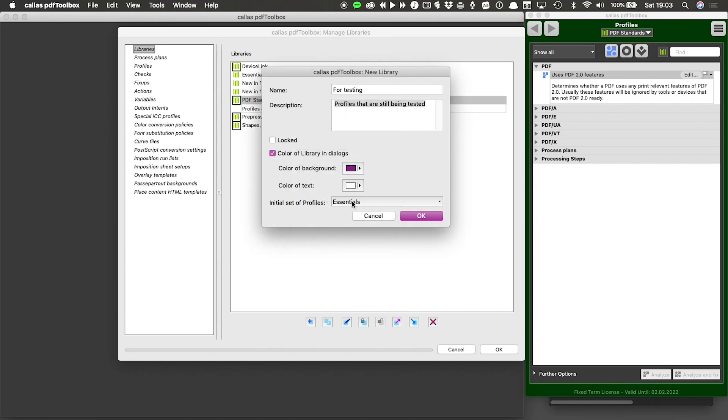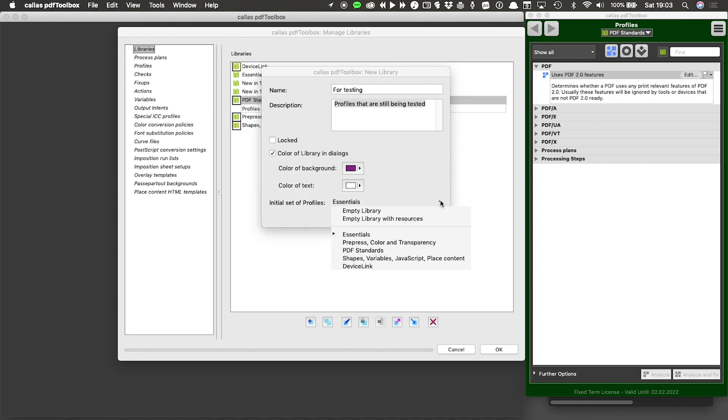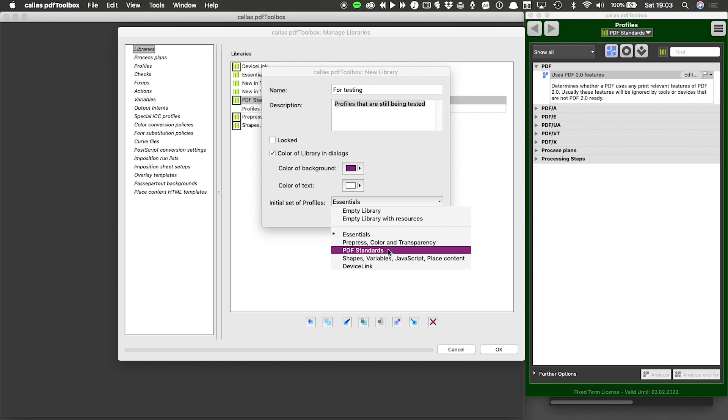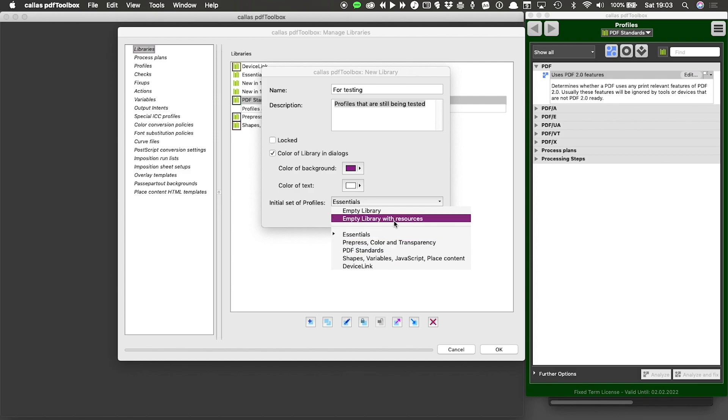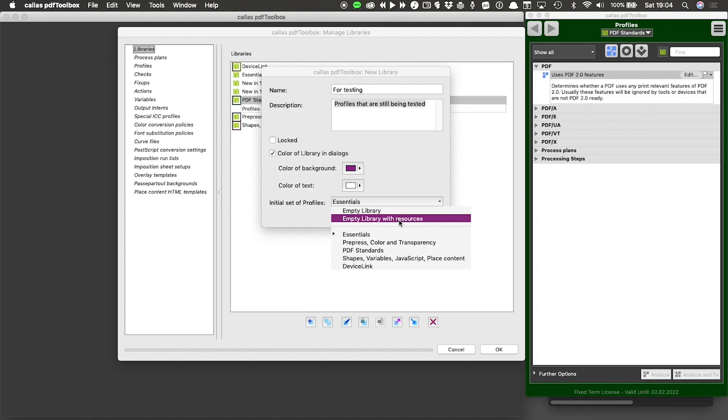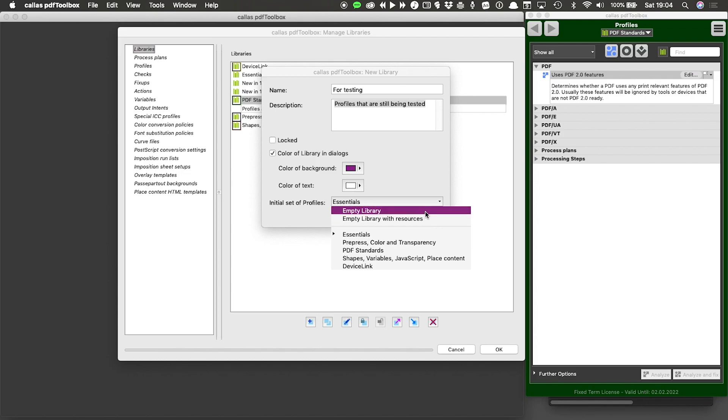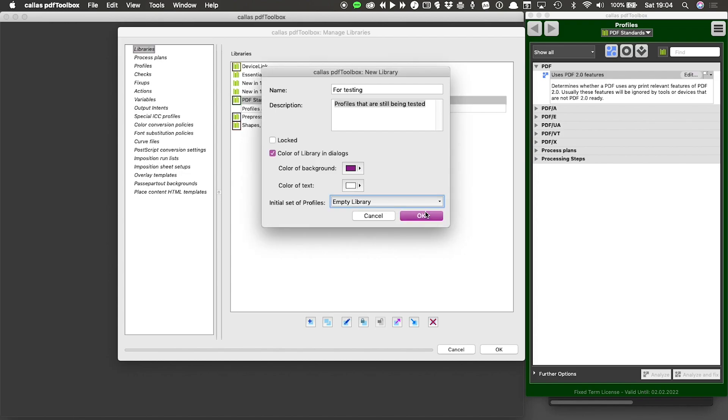And then the last bit I have to select is which initial set of profiles I want to have in my library. As you can see, all the default libraries are there. So if I want a copy of what was in one of the default libraries, I can select essentials or PDF standards or device link and so on. What we want to do here is create a new library. And then I have to choose either empty library, which would give me a library that is completely empty, or empty library with resources, which would be a library without profiles, checks or fixes, but with some of these other resources. What I'm going to do here is create a completely empty library.